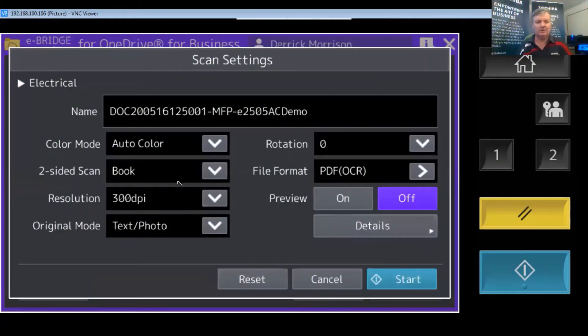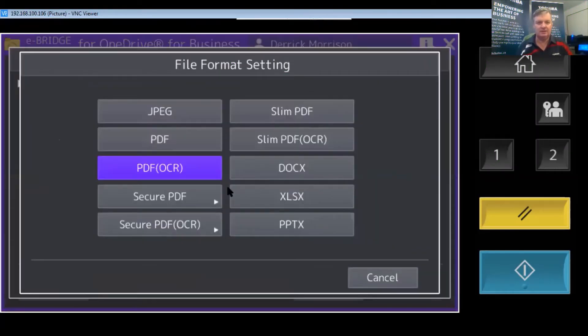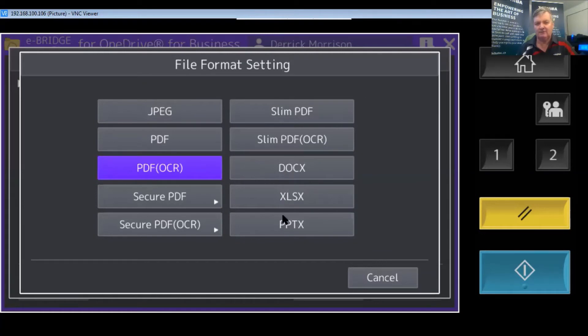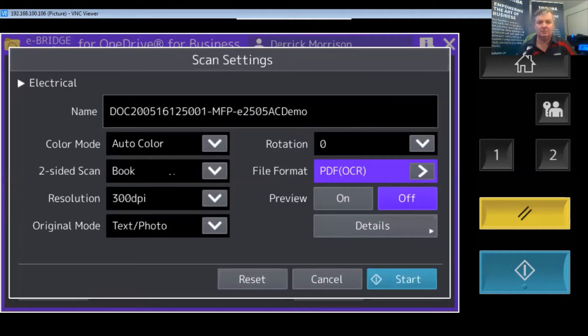I want you to note that I'm scanning this in color and in what's called PDF OCR, or also known as searchable PDF. I could scan it as a Word file, Excel file, or PowerPoint, but I'm going to scan it as a searchable PDF.